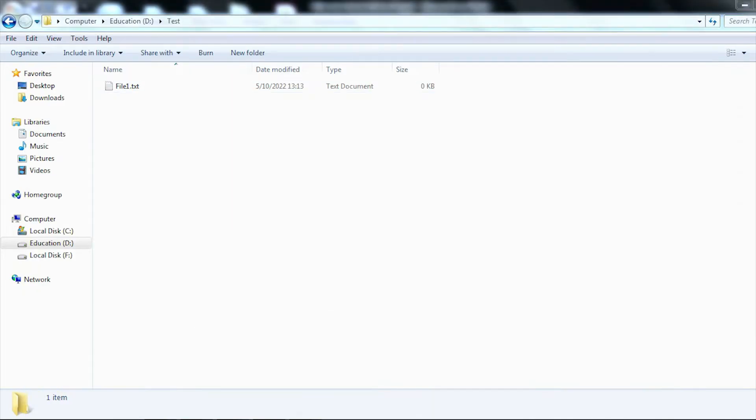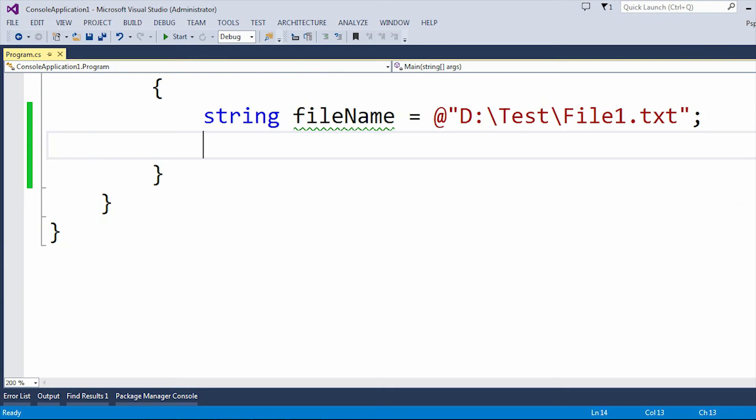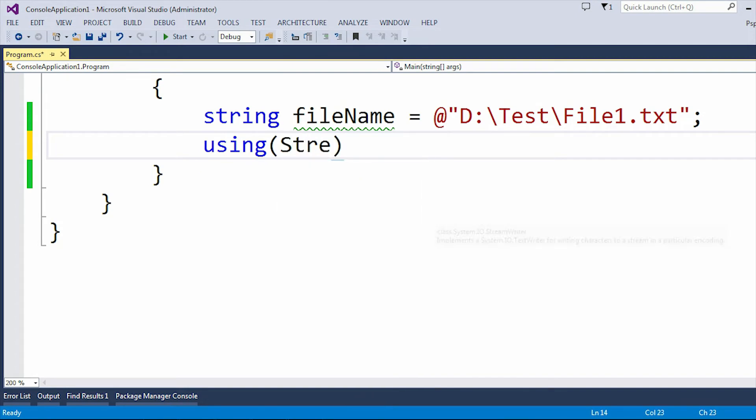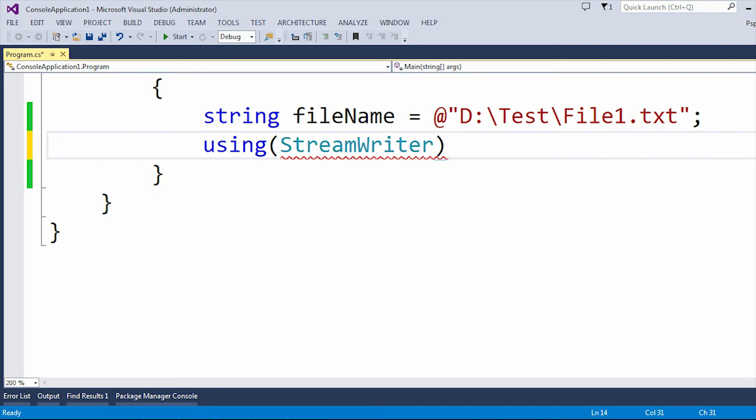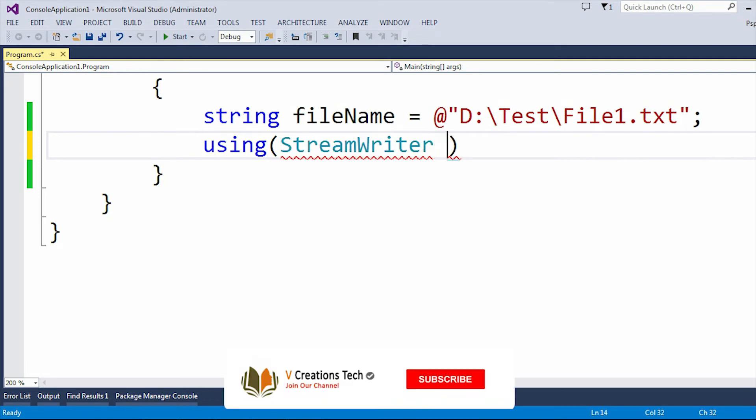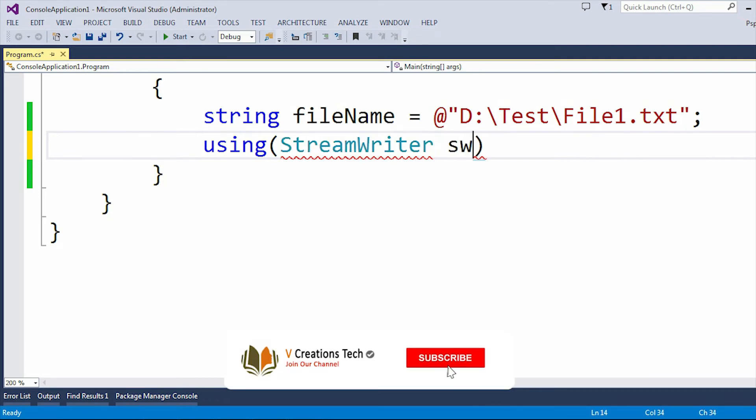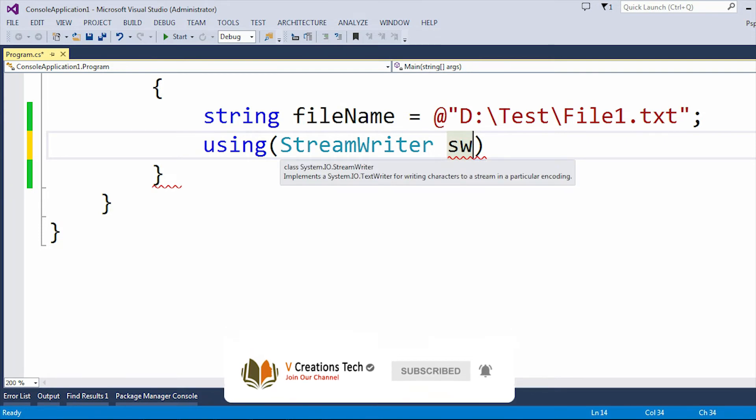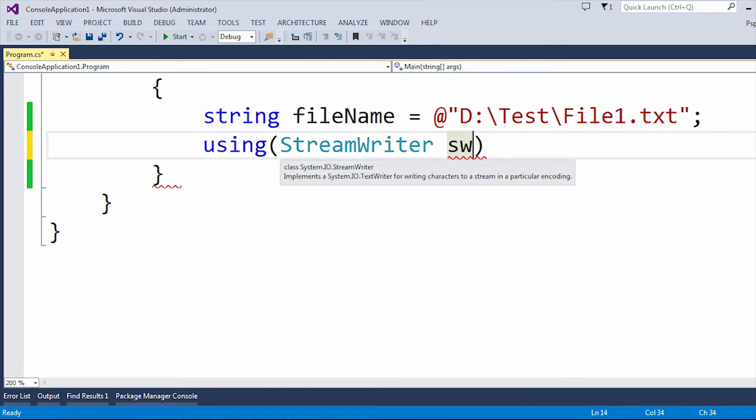Now let me use the StreamWriter. Basically StreamWriter is a class which is present under the system.io namespace. If I hover the mouse over StreamWriter then you can see it implements system.io.TextWriter for writing characters to a stream in a particular encoding. So StreamWriter is basically used to write data into a text file.